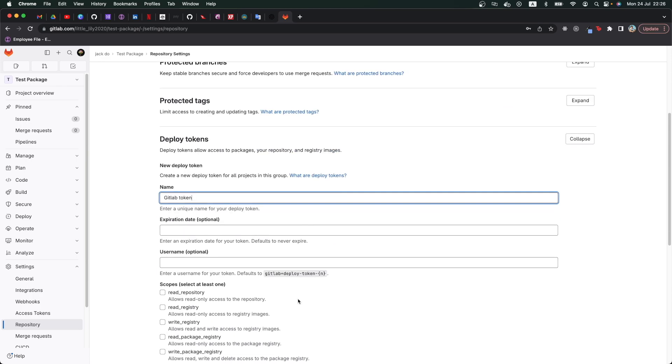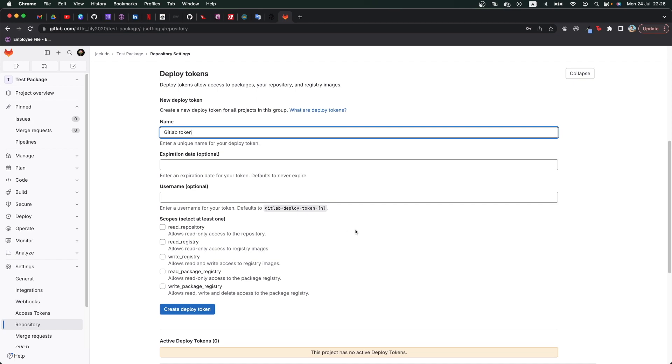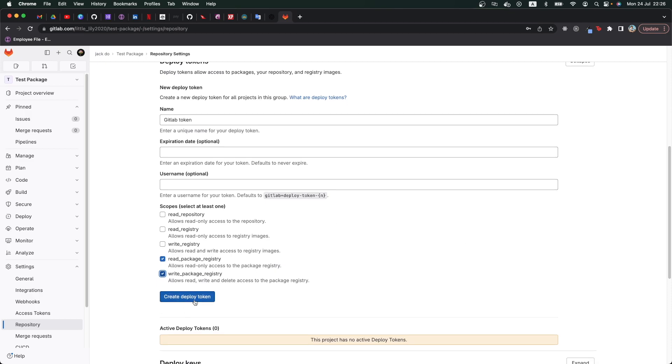All the other fields are optional, but there are two scopes that you need to tick on, which is read package registry and write package registry. This token will be used both for us to publish the package and for other codebase to download the package. So I click deploy token.